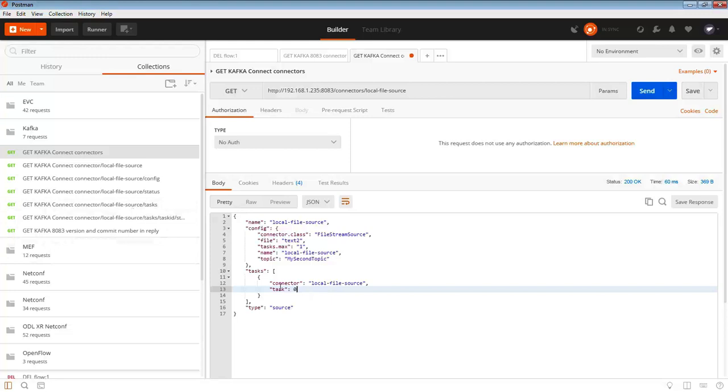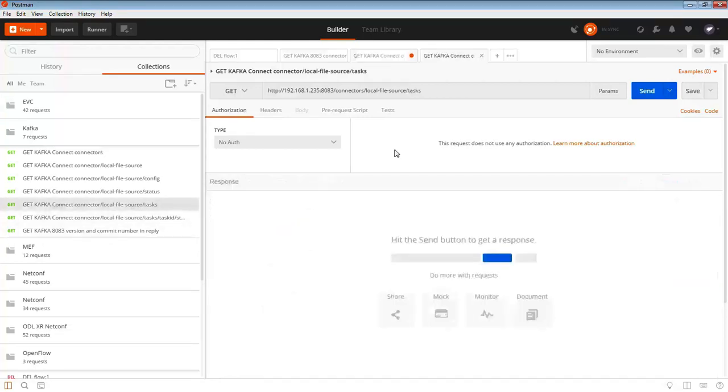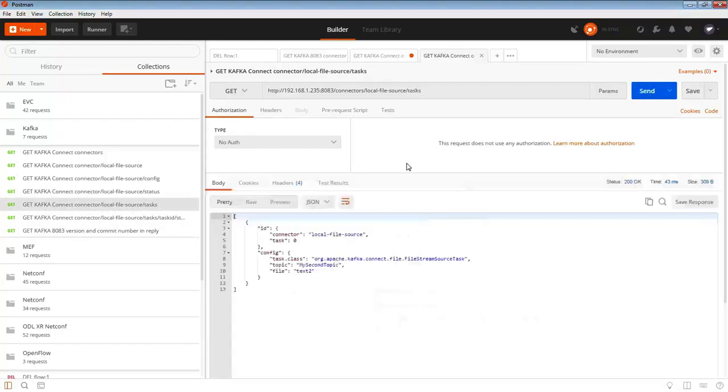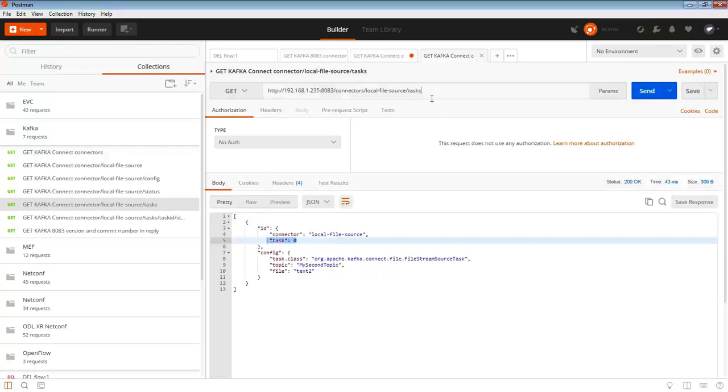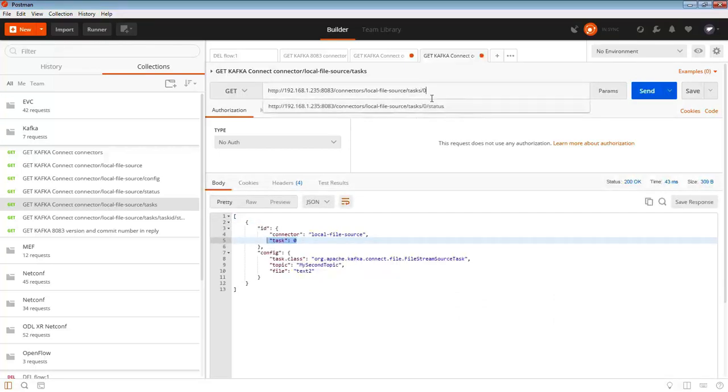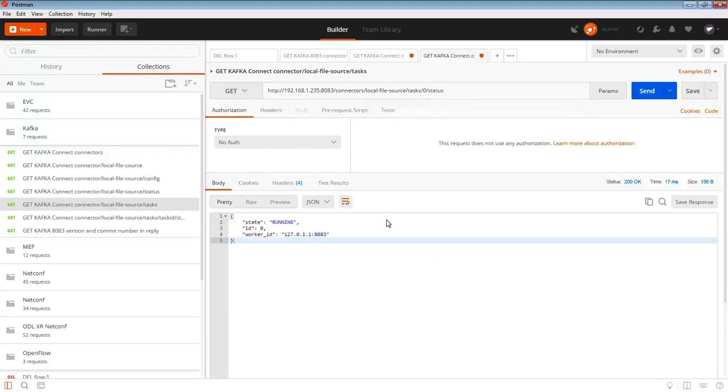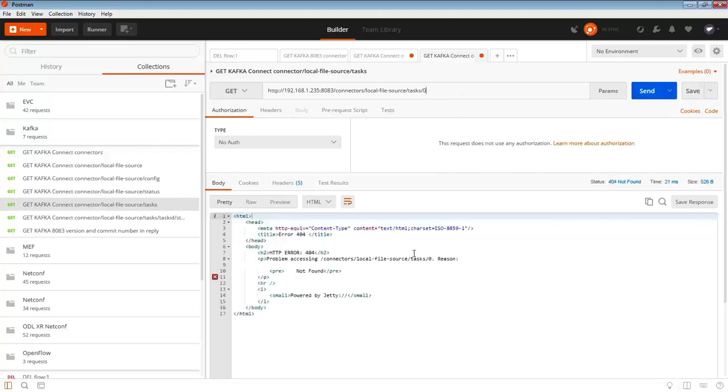We can see that there's tasks against a particular connector and the task ID. If I look at tasks now, we can see the tasks. We've got a task ID of zero. If I put zero in there and then do something like status, we can see that the status is running.